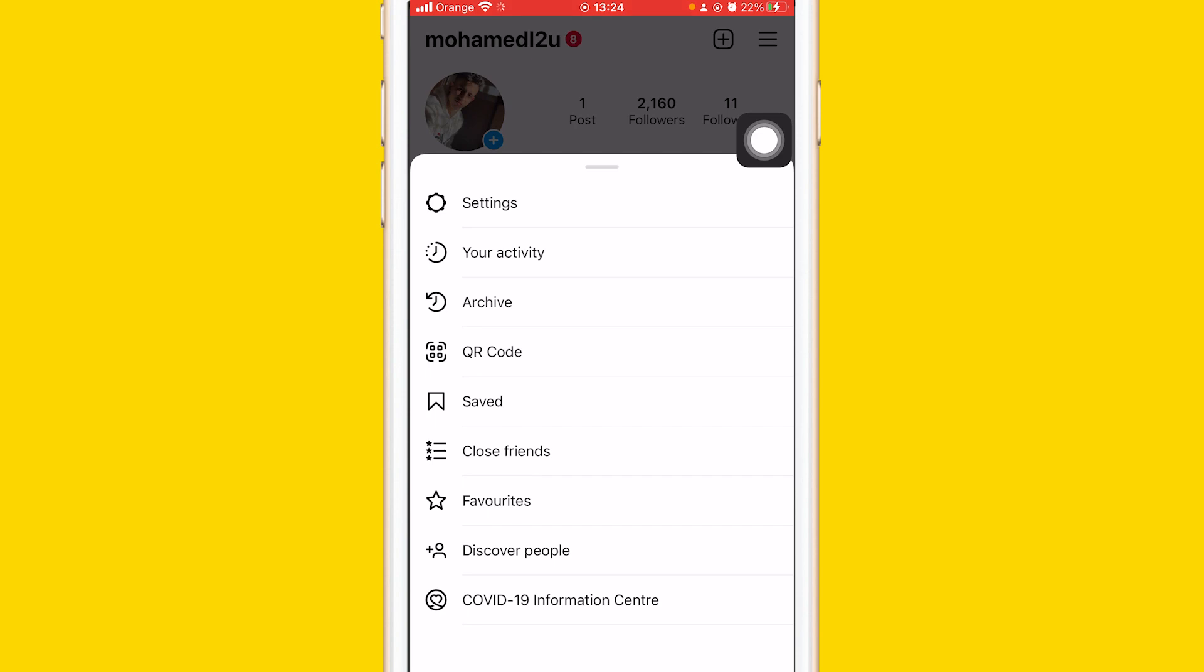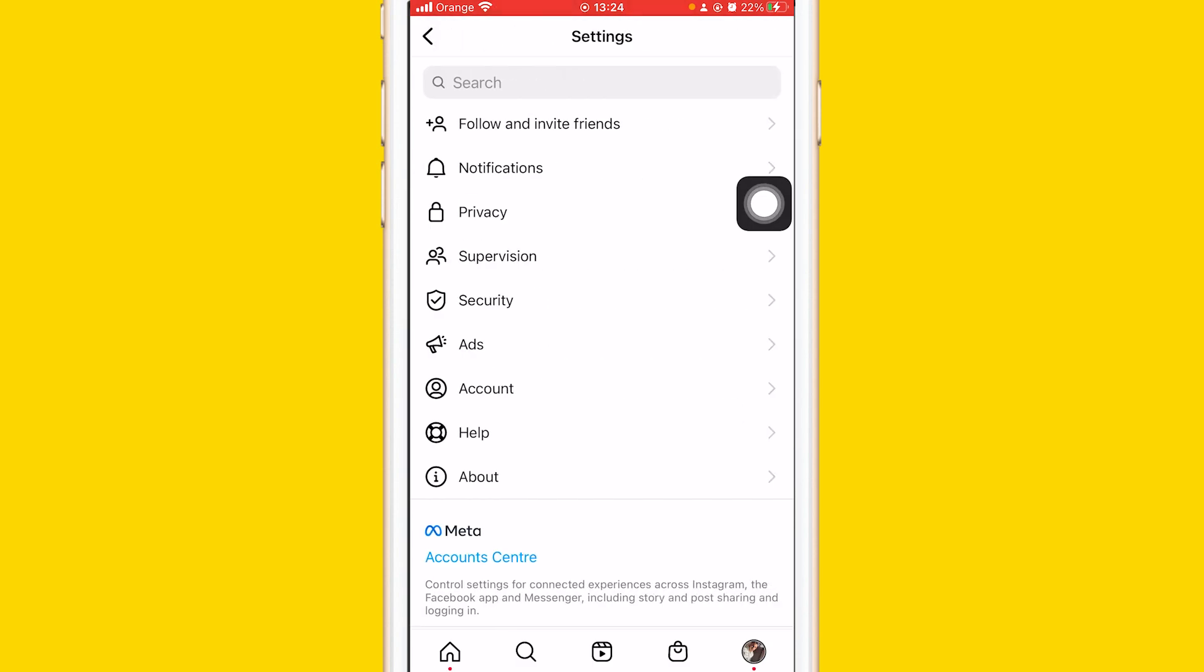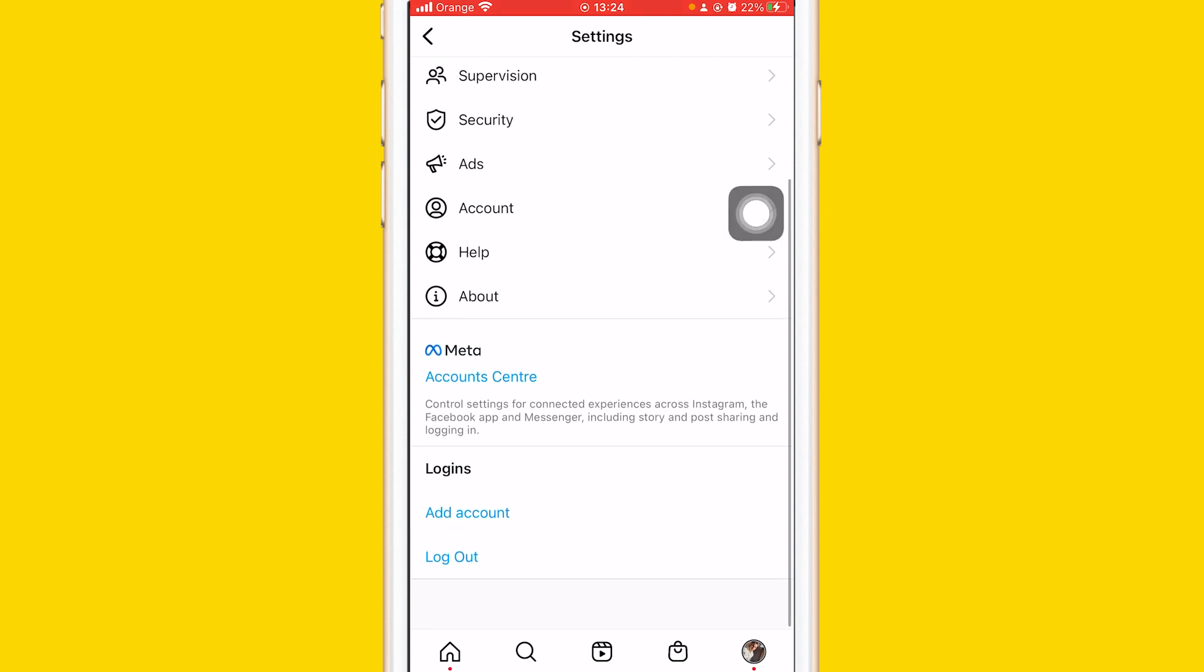After that, click on Settings. After that, scroll down and click on Add Account.